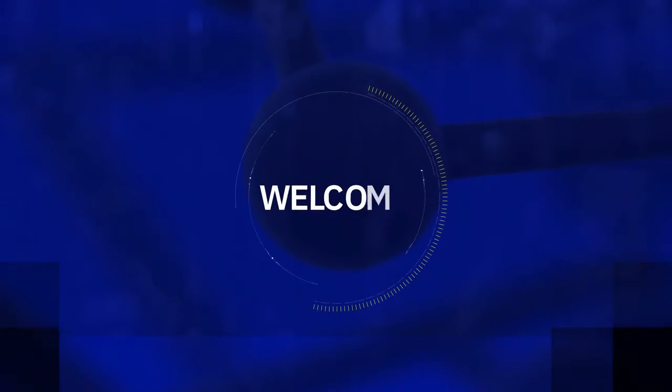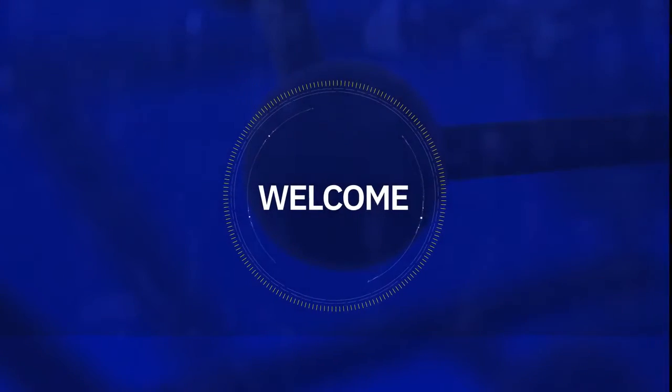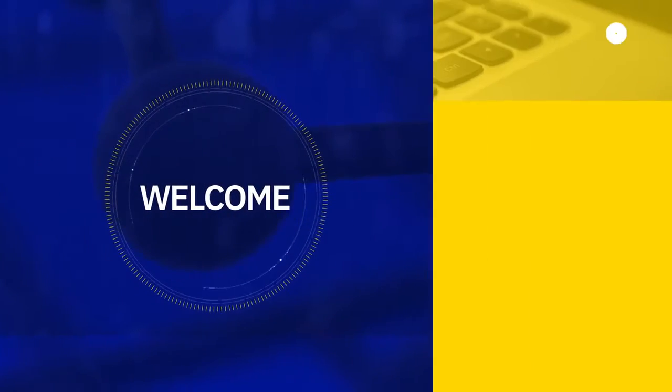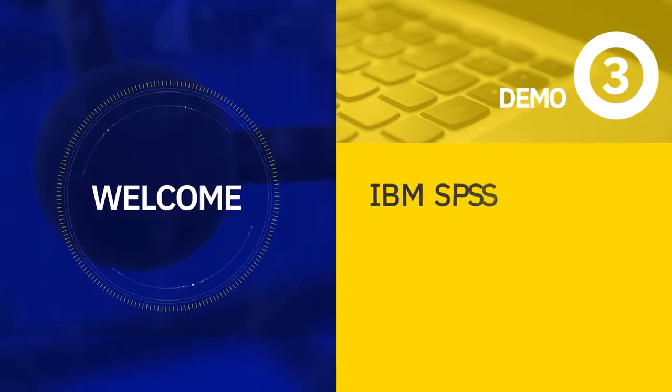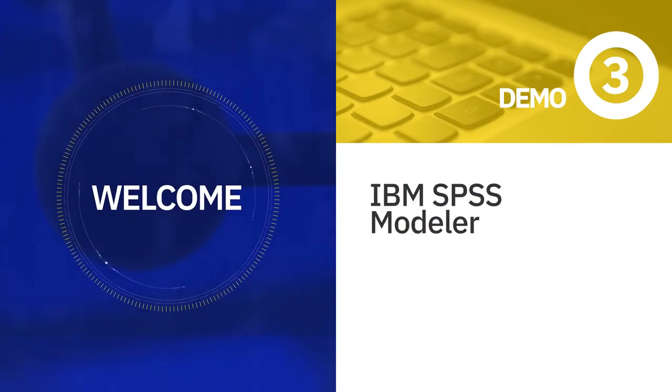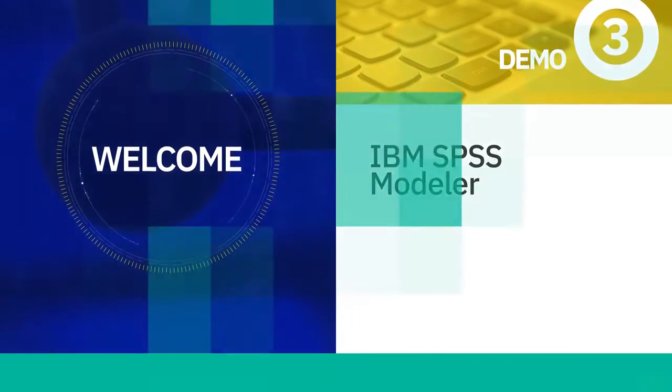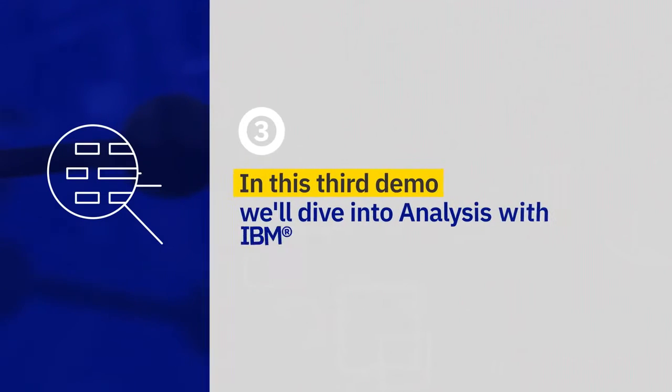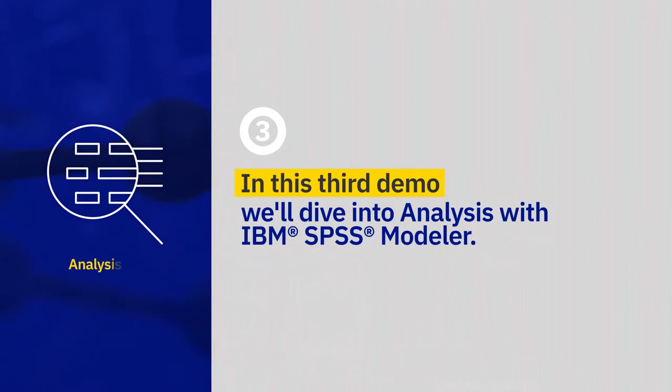Welcome to the third part of the IBM SPSS Modeler demonstration series. We've already gone through data access and data manipulation, merged data sources, and audited the data. Now we're going to dive into analysis.